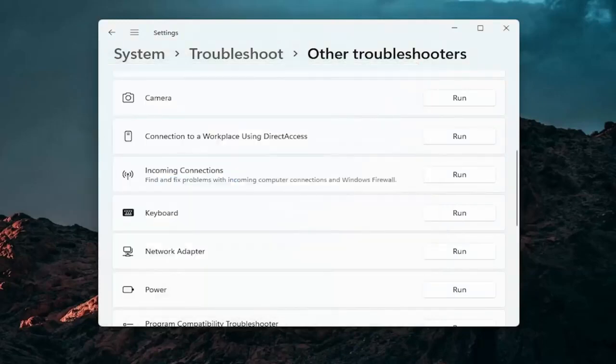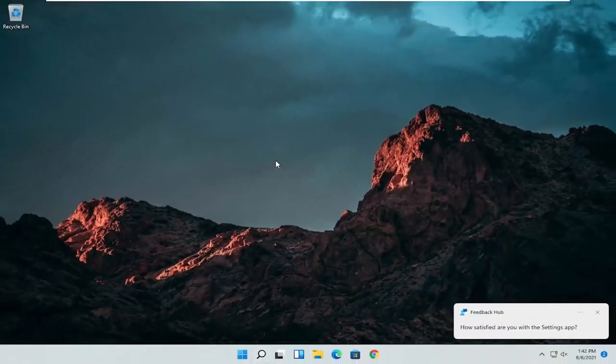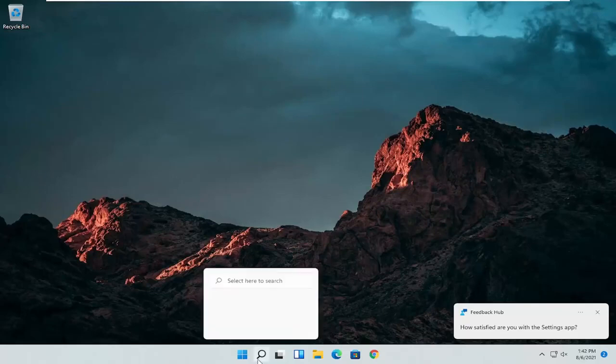So that's a pretty straightforward process. If you're still having an issue, you can close out of here and also go online to your manufacturer's website for your computer make and model to see if there are any drivers available for mice or pointing devices. That's something else I'd recommend trying.